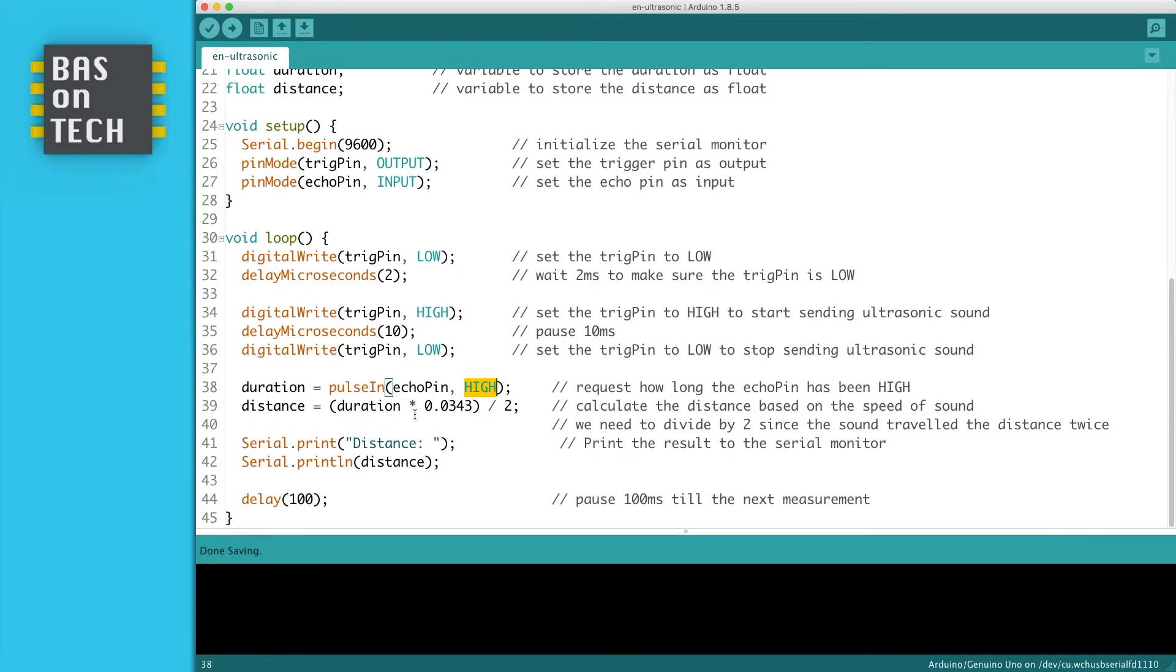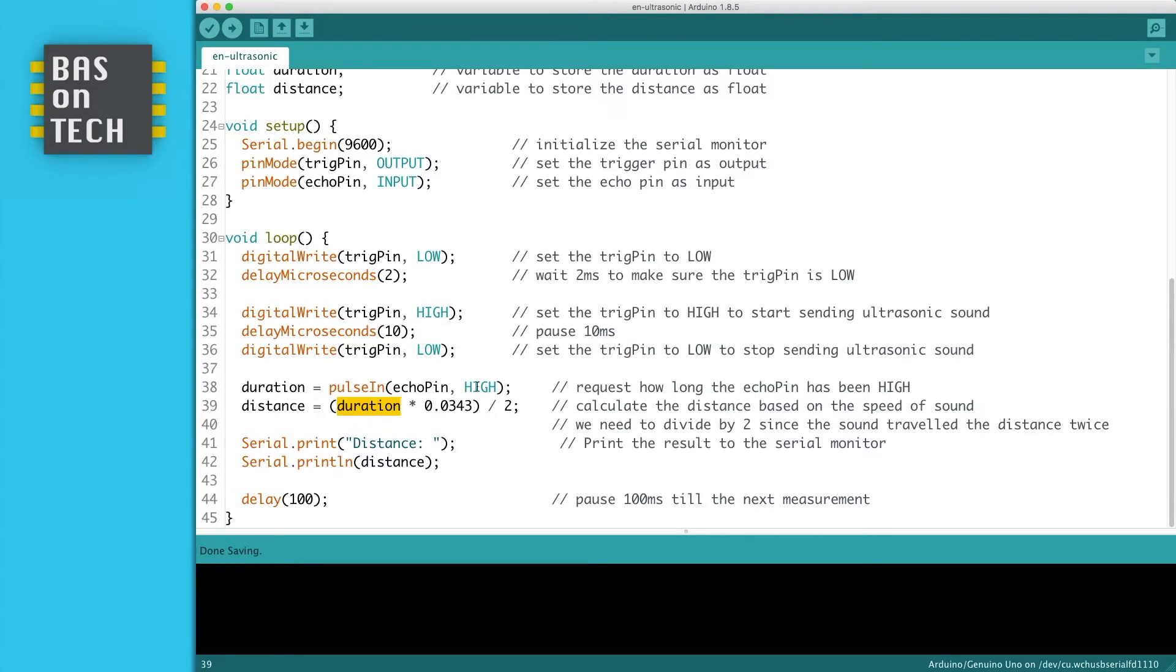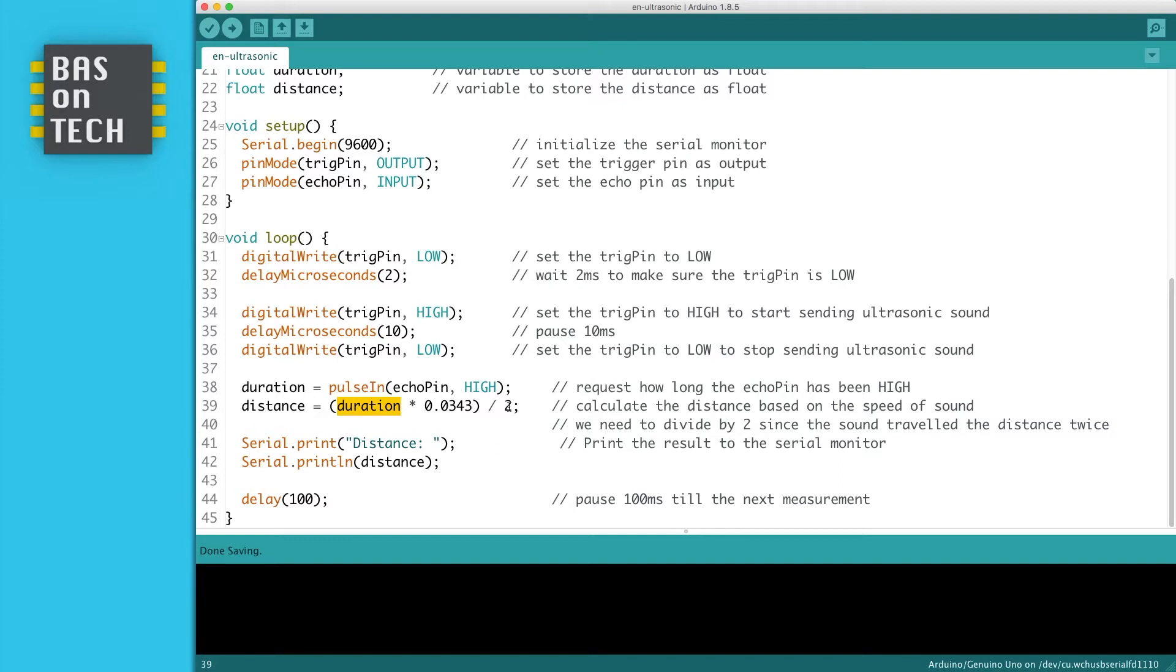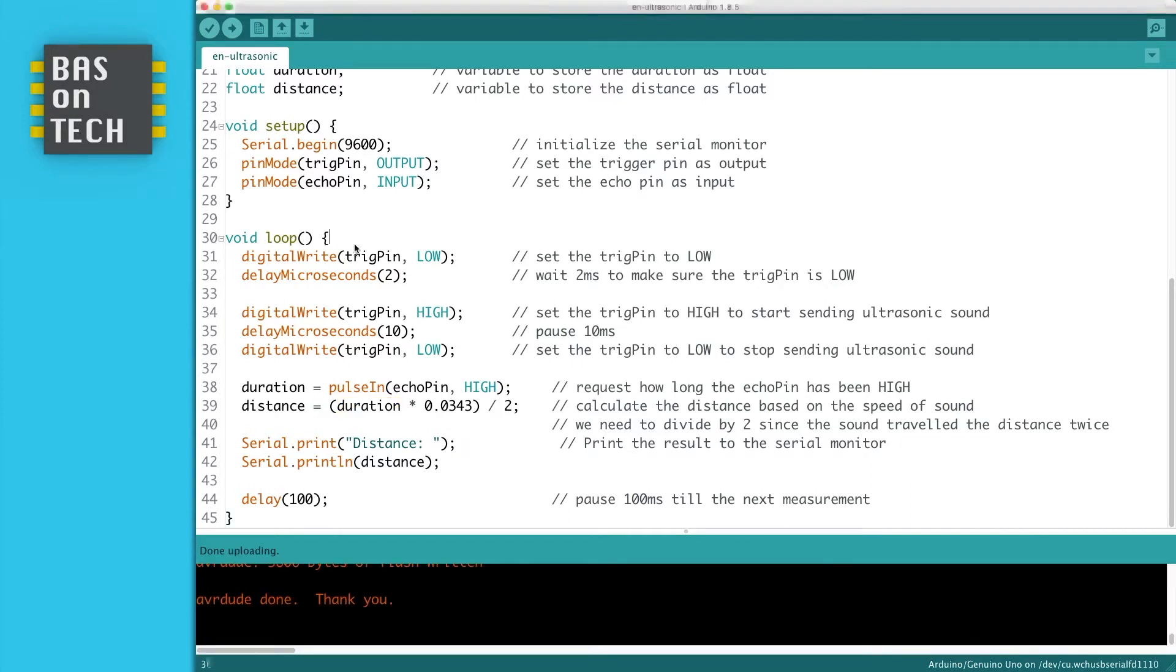By our ultrasonic sound. So what we do is we take the duration our echo pin was high, this is this duration, we multiply it by the speed of sound and divide it by two. Why did we do this division? Because the sound goes from our sensor to the object and then reflects back so we travel the distance twice. Then we print the distance on our serial monitor and we wait for 100 milliseconds.